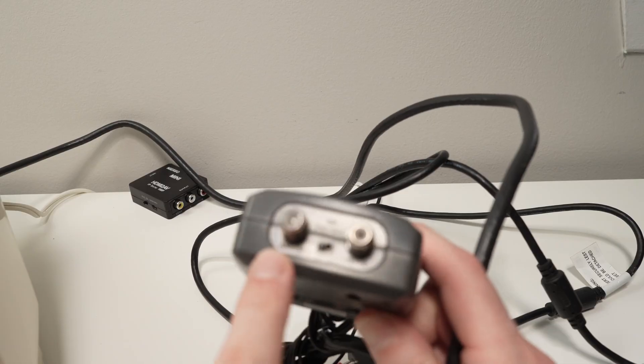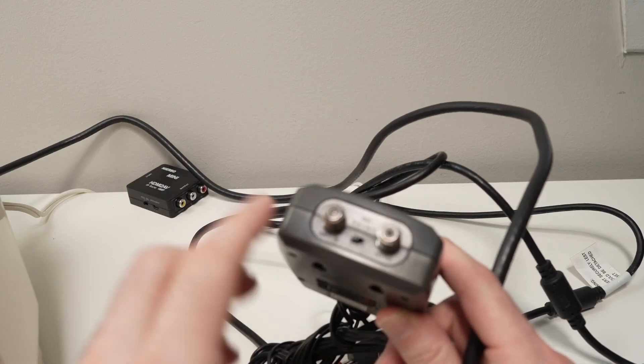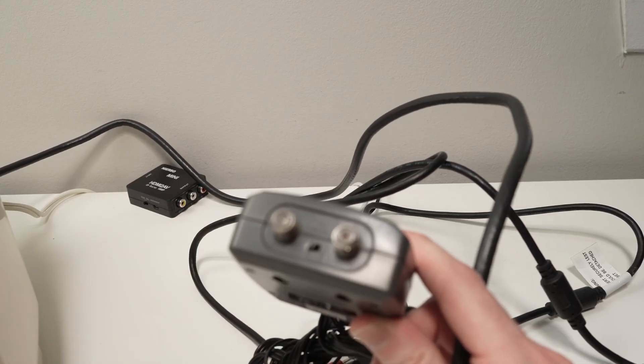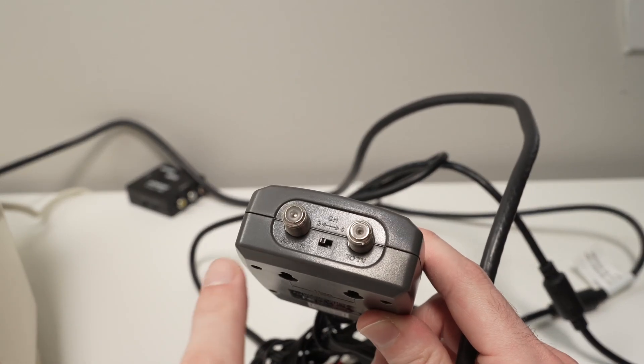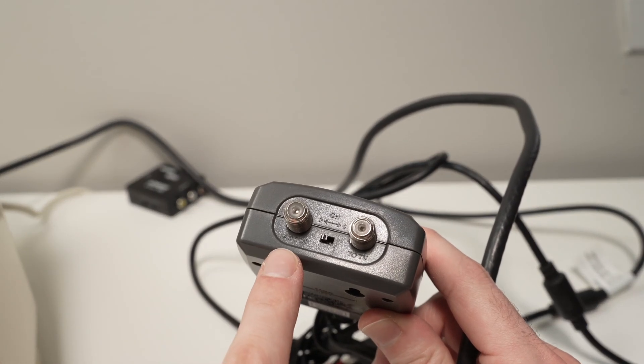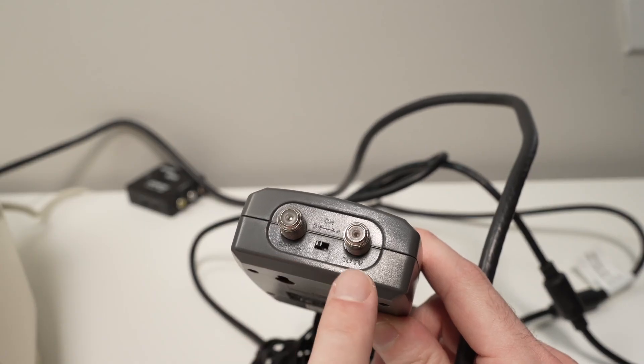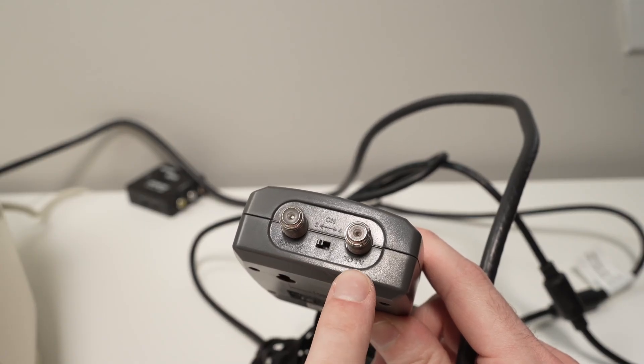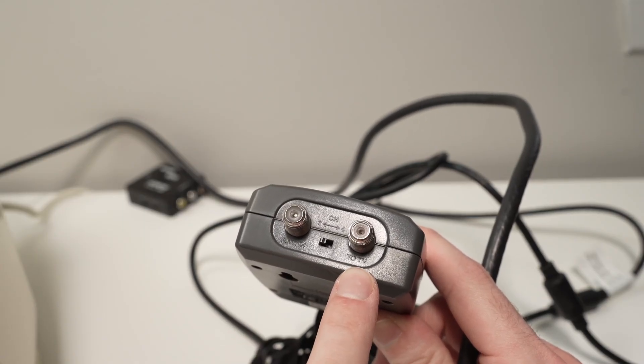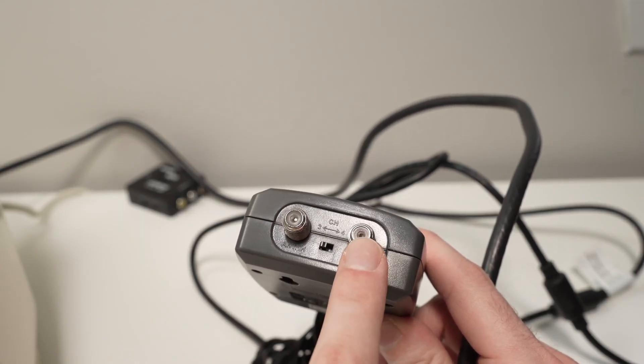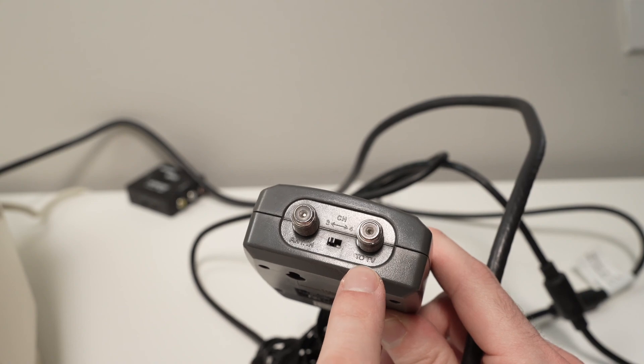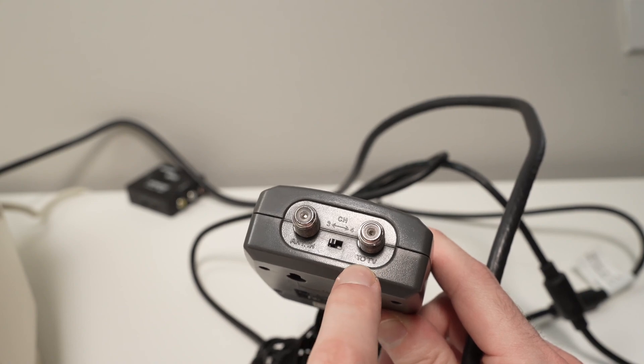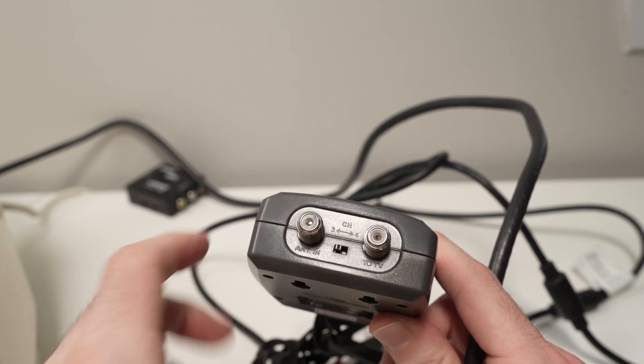And I don't know if you see, but on the right side over here, it's saying antenna in and over here it says to TV. Obviously, you want to connect it where it says to TV.